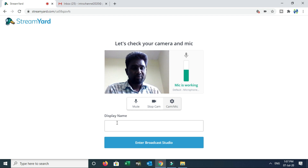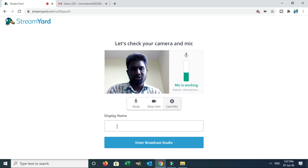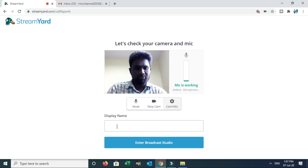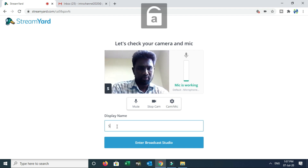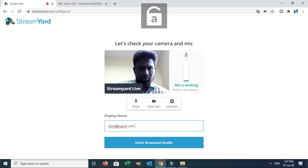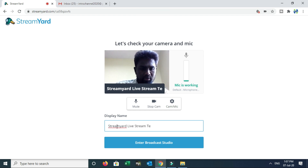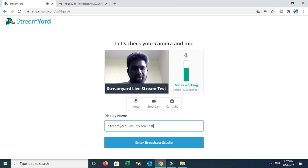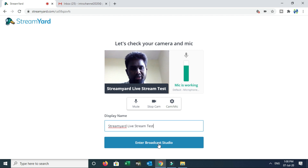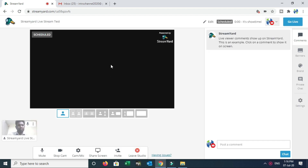Display Name — on your YouTube content related live stream, you can set a display name for viewers. For example, 'Stream Live stream Test'. This is the display name that viewers will see. Finally, click Enter Broadcast Studio.